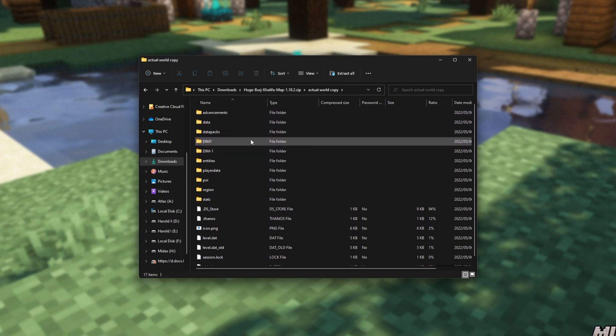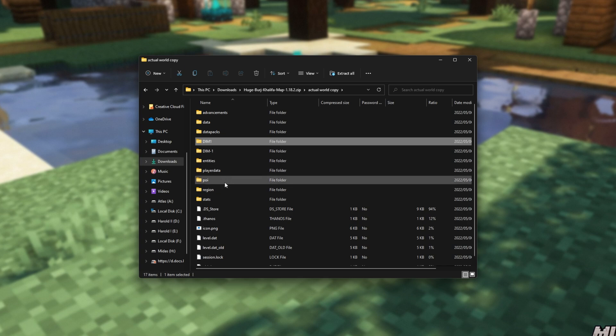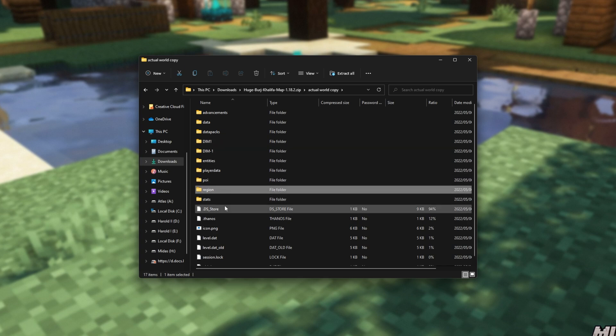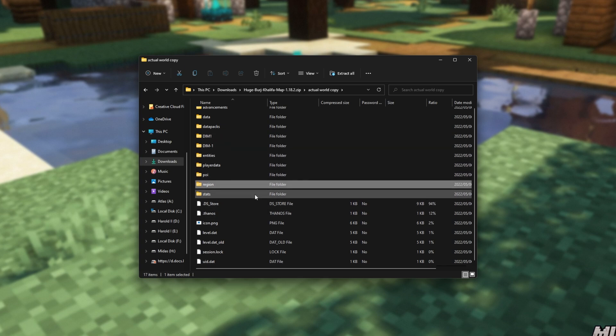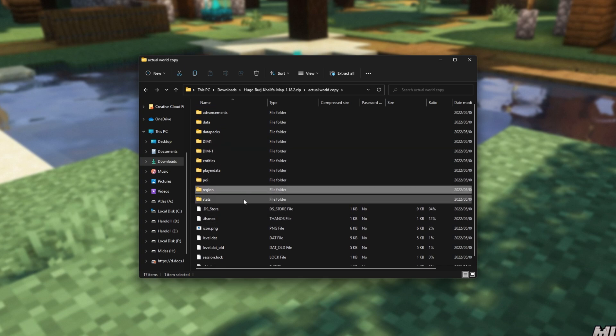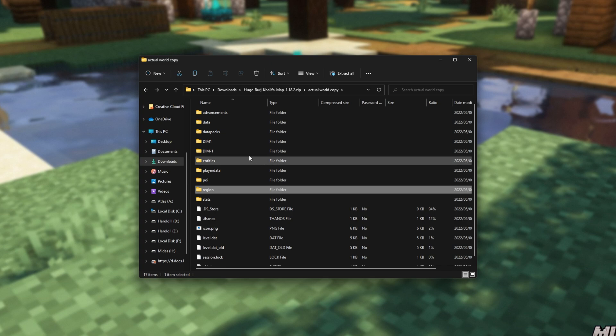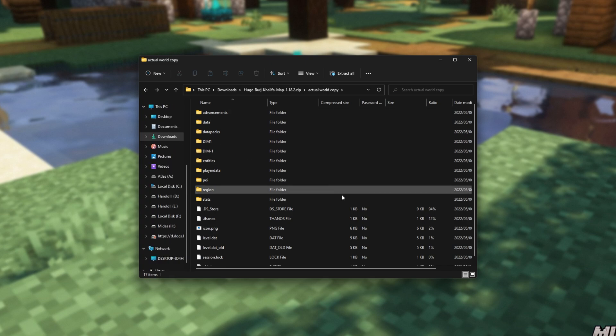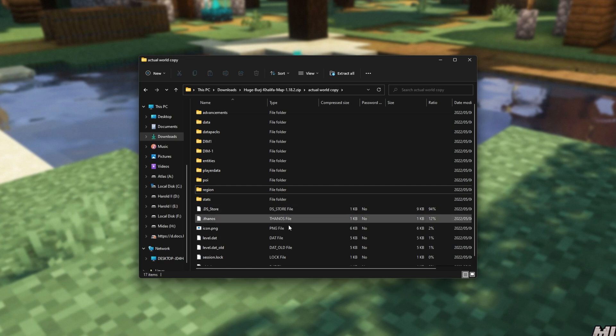Actual world copy, here we go. You're looking for a folder that contains DIM, DIM1, region, etc. Files that look something like this. This is the world save file, and this is what we're looking for. Essentially, we need to take all of these and place them into our Minecraft folder in order to load it up in the game itself.